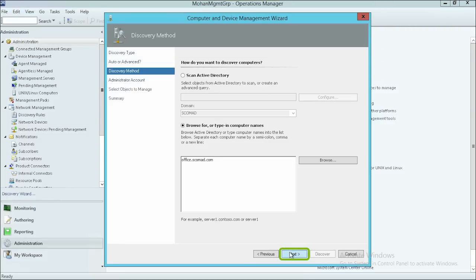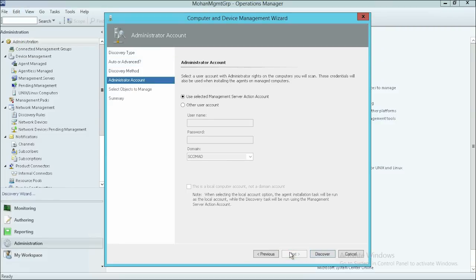Now click Next. By default, Use Selected Management Server Action Account is selected as an Administrator Account. You can also select Other User Account and provide the user name and password to proceed. Click Discover.